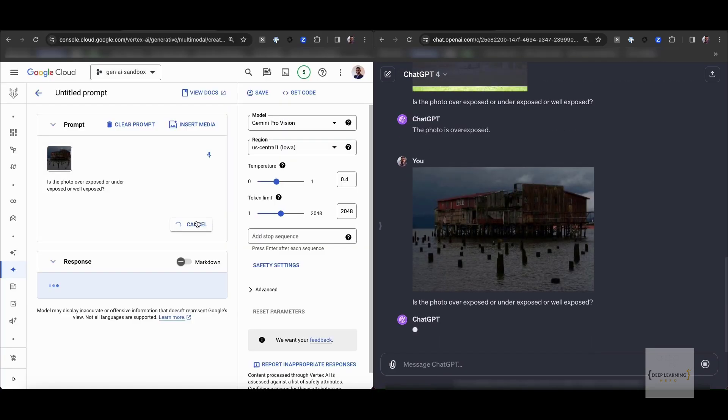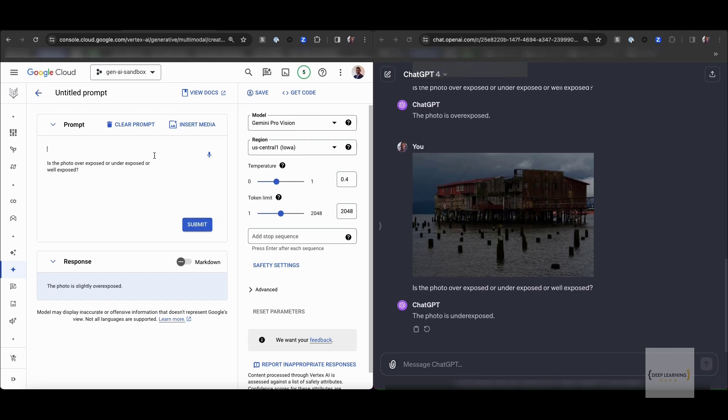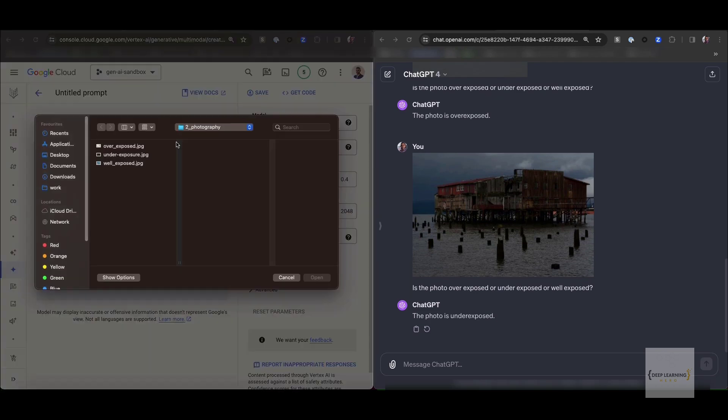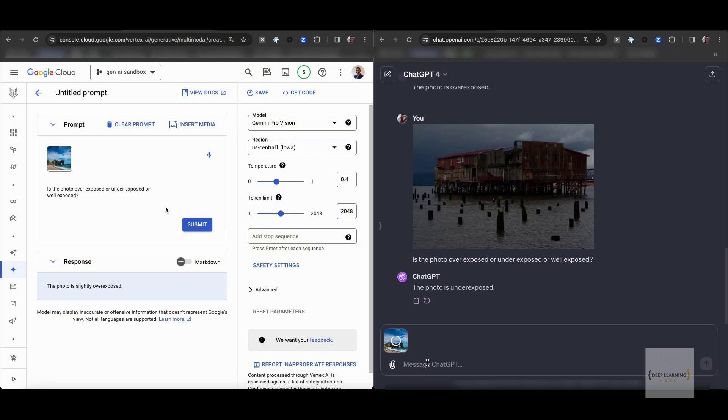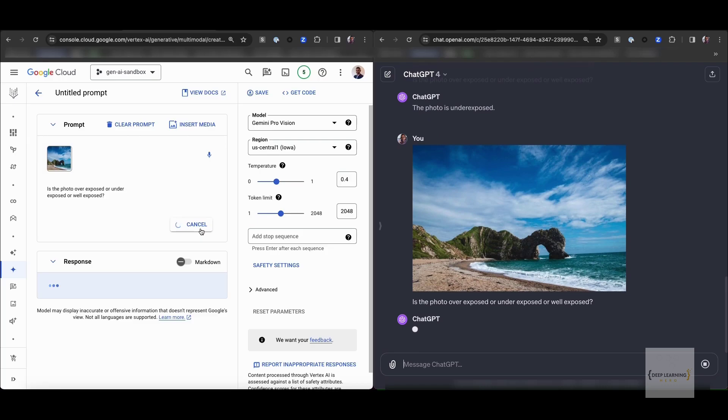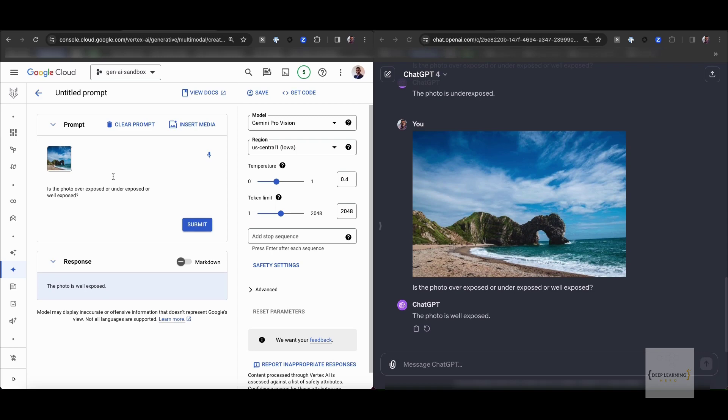The second one, however, is interesting. In the second one, Gemini seems to think it's overexposed, not underexposed, but GPT still manages to provide the correct answer. In the final question, both Gemini and GPT identifies that this is a well-exposed photo.